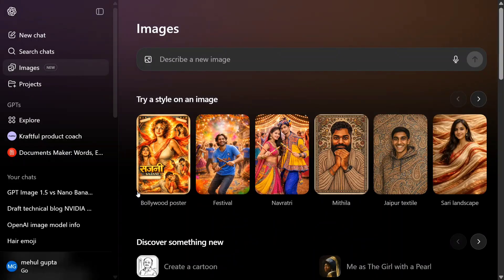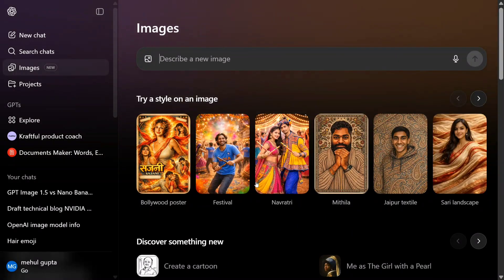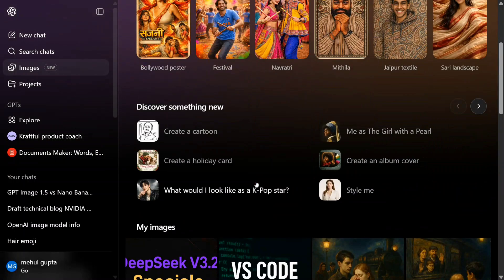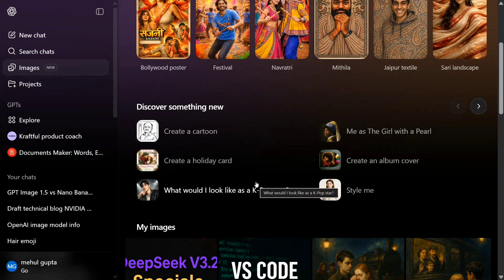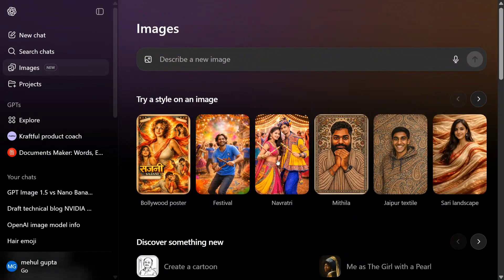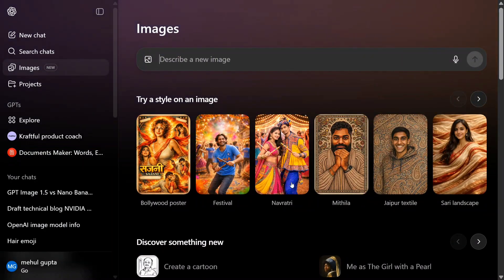This is a new section that the team has added to ChatGPT. This is new - 'My Images' section. Try our style on an image: Bollywood poster, festival, Navratri.